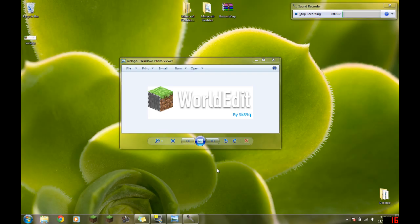Hello everyone, File17 here, and today we are looking at WorldEdit by SK89Q for Bukkit or Single Player.